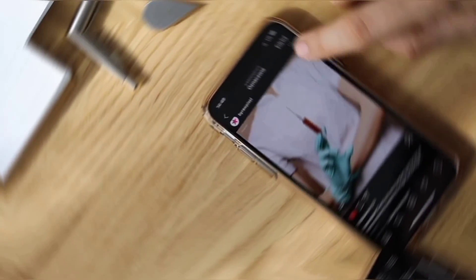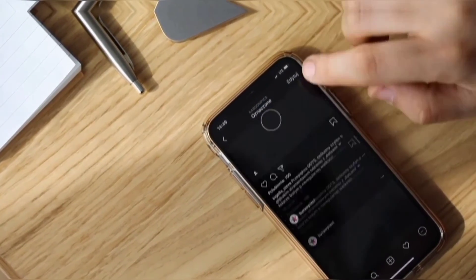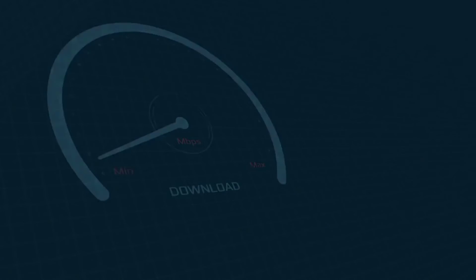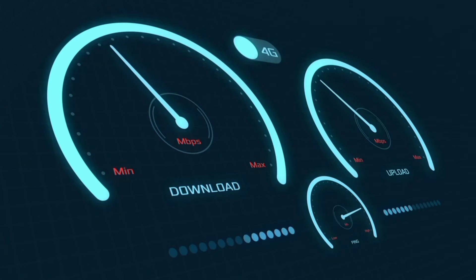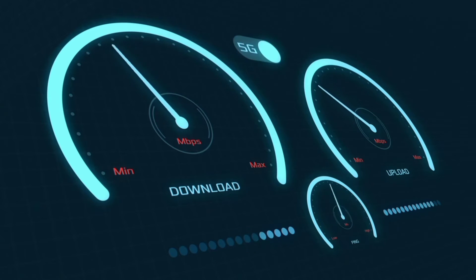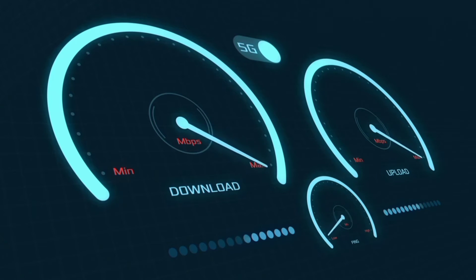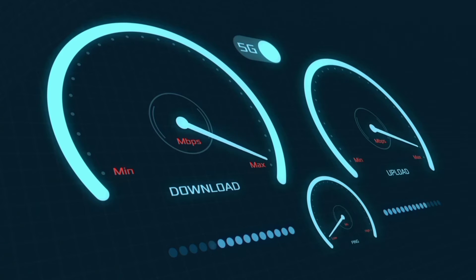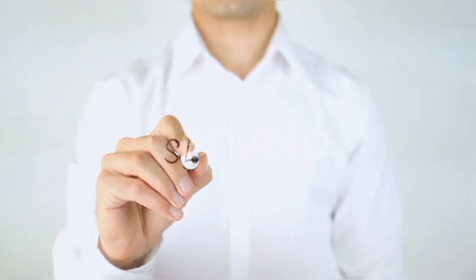Hi everyone, welcome to my new video. Today I'm going to show you how to set up APN on an Android device. Found the latest Grameen Phone 4G APN settings for 2024, but these work for all networks. Quick steps to setting up your smartphone APN for mobile data access. Let's get started.